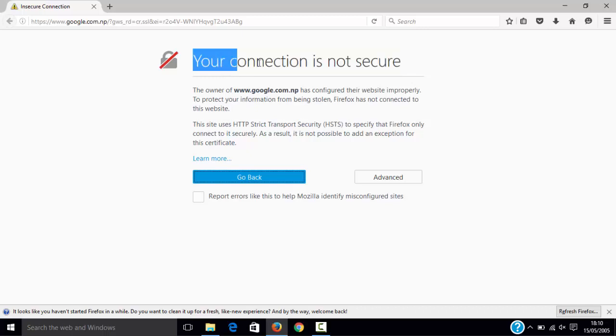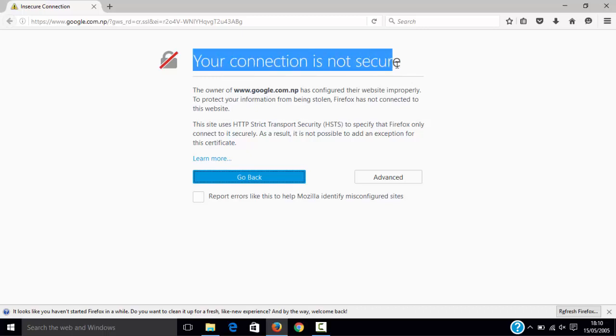error like this: 'your connection is not secure.' So what the hell is this? What made my connection insecure? This question may arise in your mind.